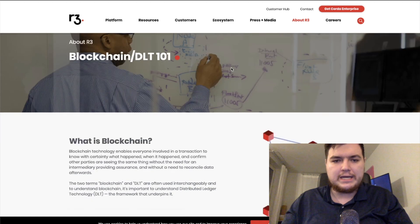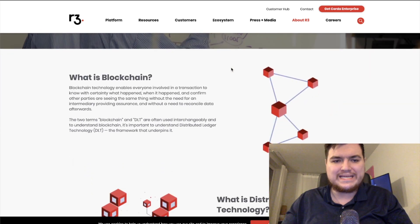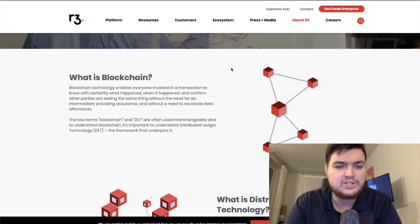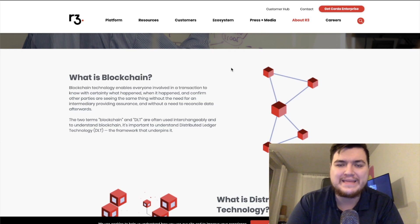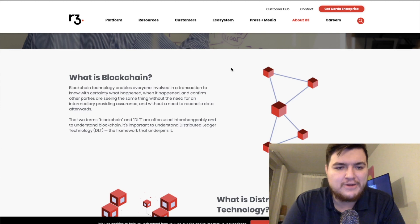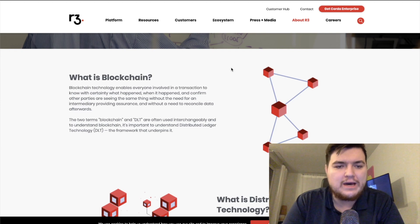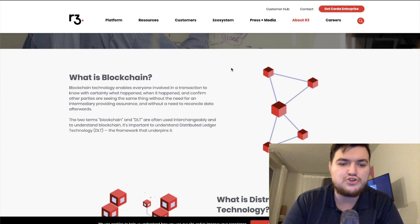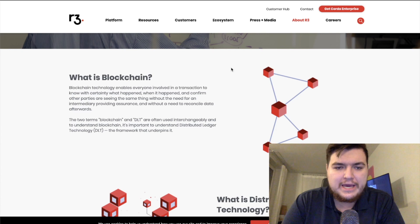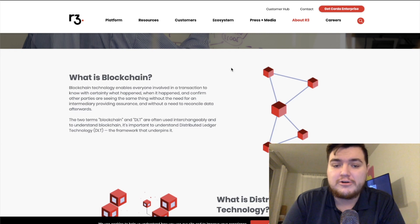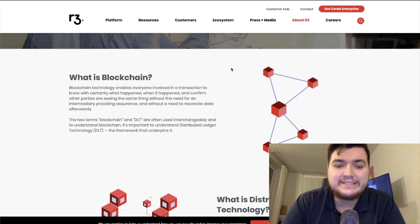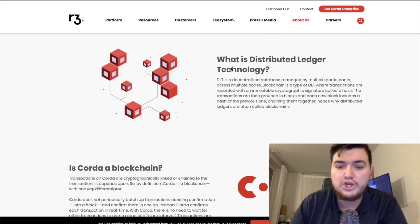Under blockchain DLT 101: 'What is blockchain? Blockchain technology enables everyone involved in a transaction to know with certainty what happened, when it happened, and confirm other parties are seeing the same thing — without the need for an intermediary, providing assurance without a need to reconcile data afterwards.' The two terms blockchain and distributed ledger technology are often used interchangeably.